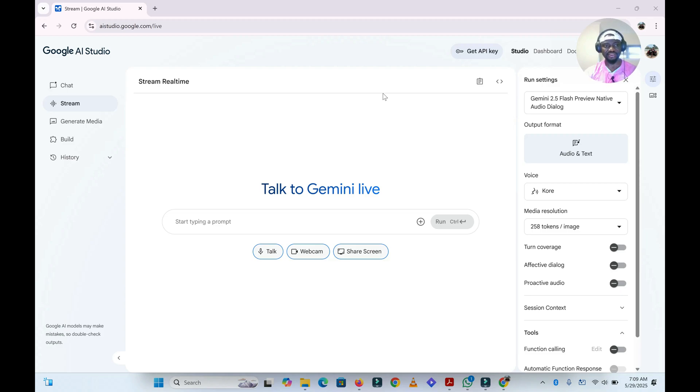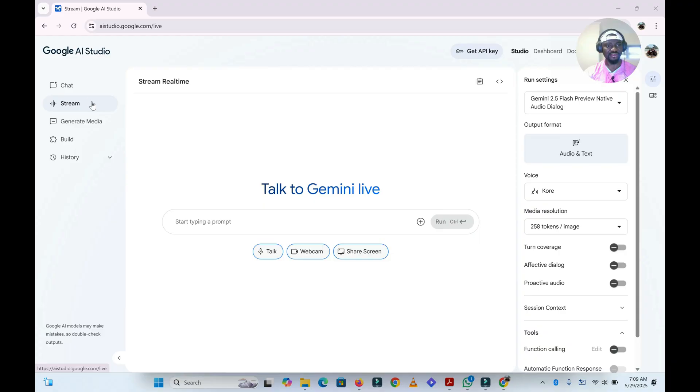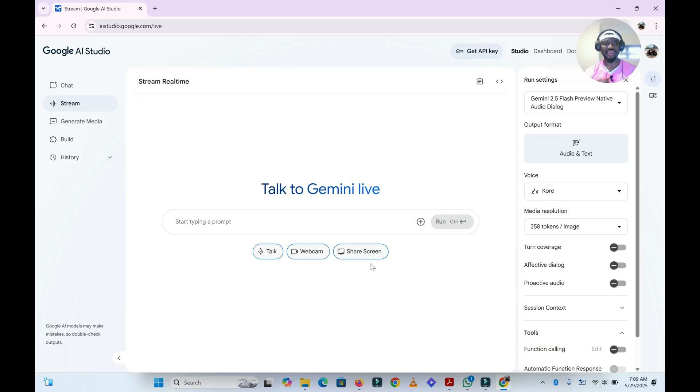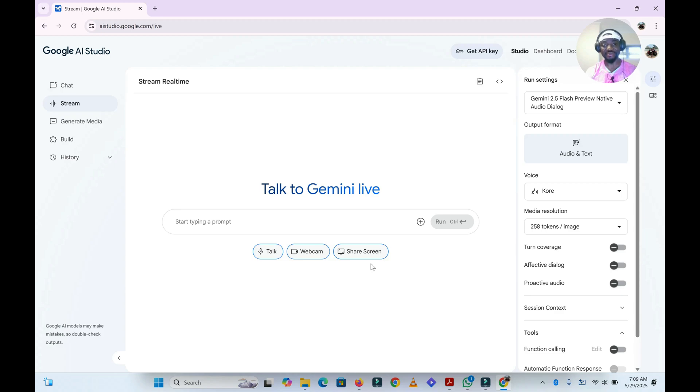There are so many things you can do with AI Studio or Google AI Studio, but today I'd like to talk about the stream feature. When you click on the stream feature, this is what you are greeted with. You see talk, webcam, and then share screen. Today I'll be talking about the share screen feature. When you click on the share screen feature, you can share your screen with Gemini and then have a chat with Gemini based on what you are sharing.